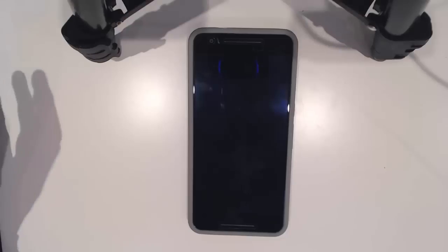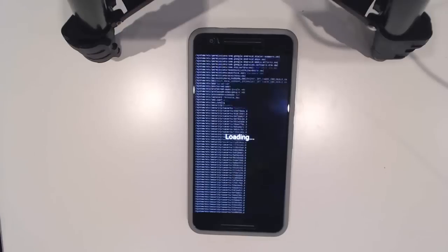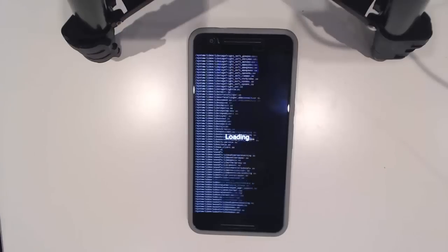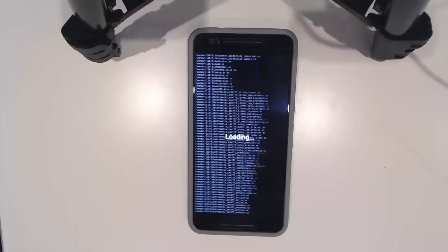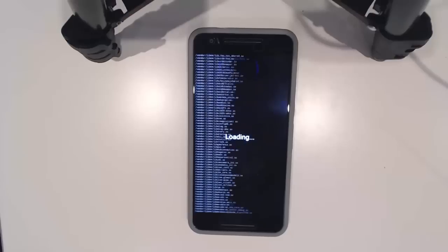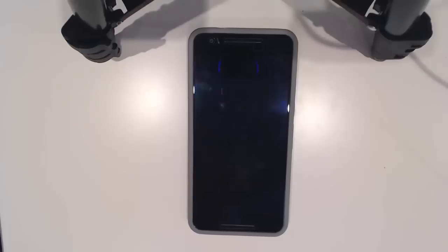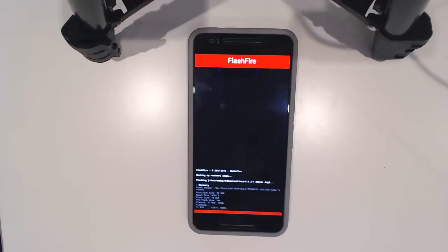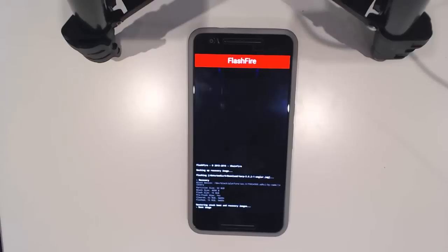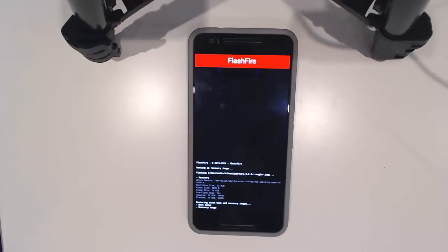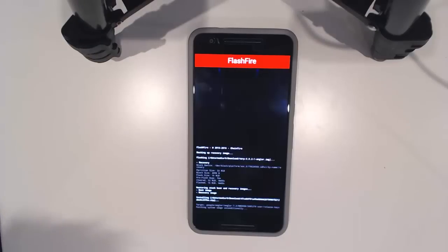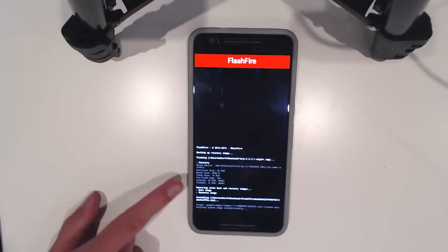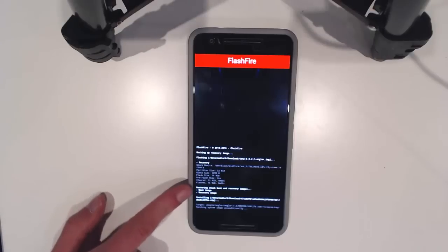I'll just leave it here and it should do all its magic. As you can see, it's just backed up our recovery image and we've flashed the TWRP image. Right now this is restoring or it has just finished restoring our boot stock boot and recovery images for our OTA.